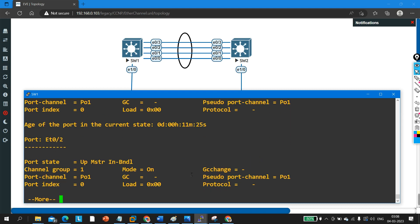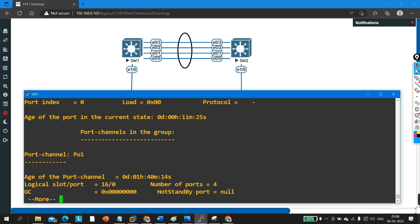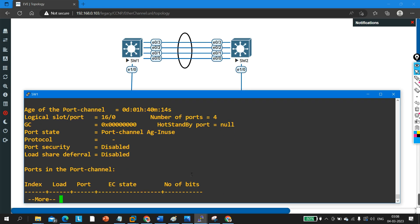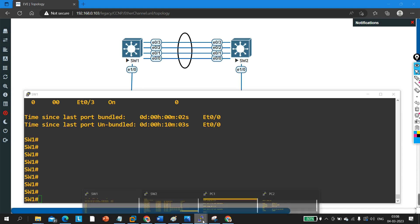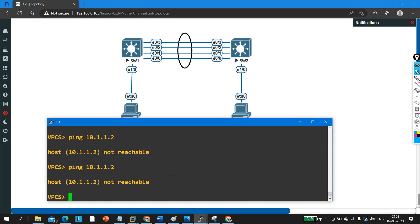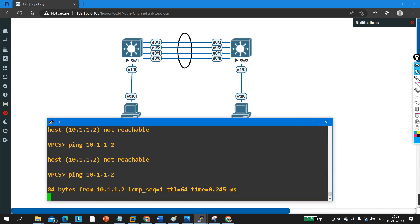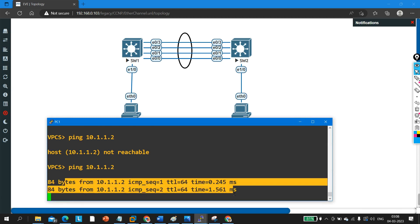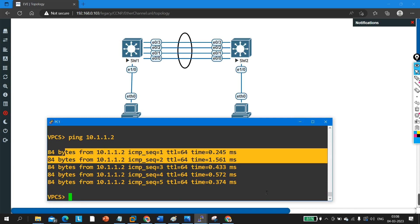Now if you ping from PC1 to PC2, it should work. Let me ping — yes, I am able to ping! This is how an encapsulation protocol mismatch can cause an EtherChannel problem, and this is how you troubleshoot encapsulation protocol issues in EtherChannel.